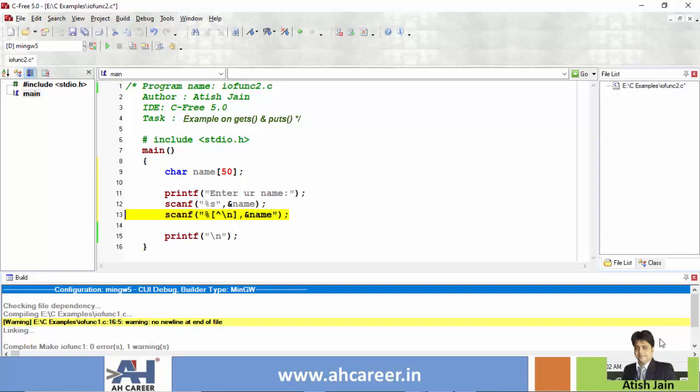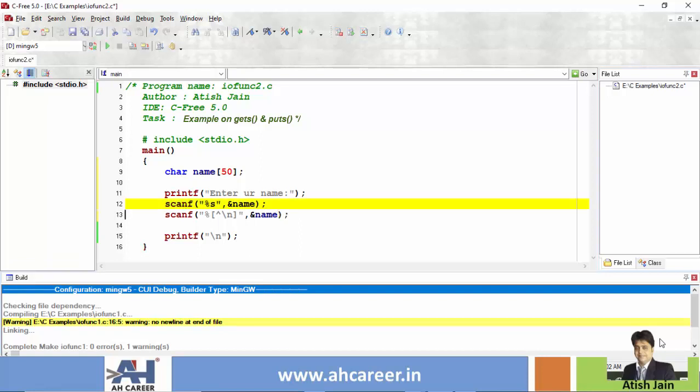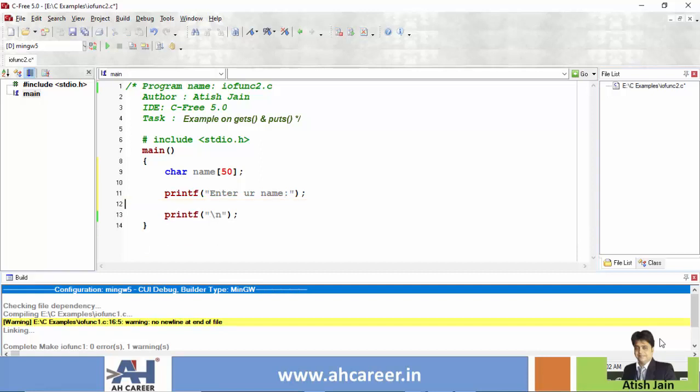scanf means using format specifier. Line number 12 is reading without space, line 13 is reading with space. Format specifiers work like function pairs. Gets function pair.